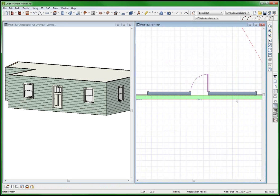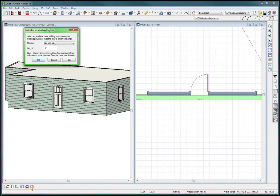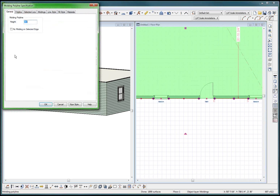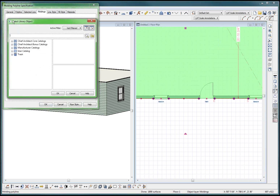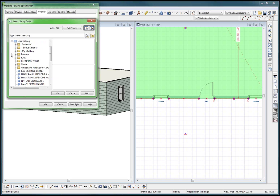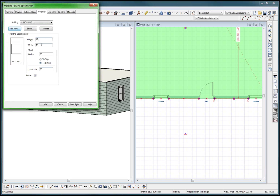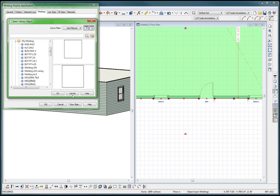I don't get this - I think I wanted it to be a molding polyline. Height - I'm going to make it 36. Converting to a room molding to a molding polyline will cause it to be removed from the room specification. I don't care, that's fine. Moldings, add new user catalog, my moldings: 12, two, vertical horizontal, not inside.